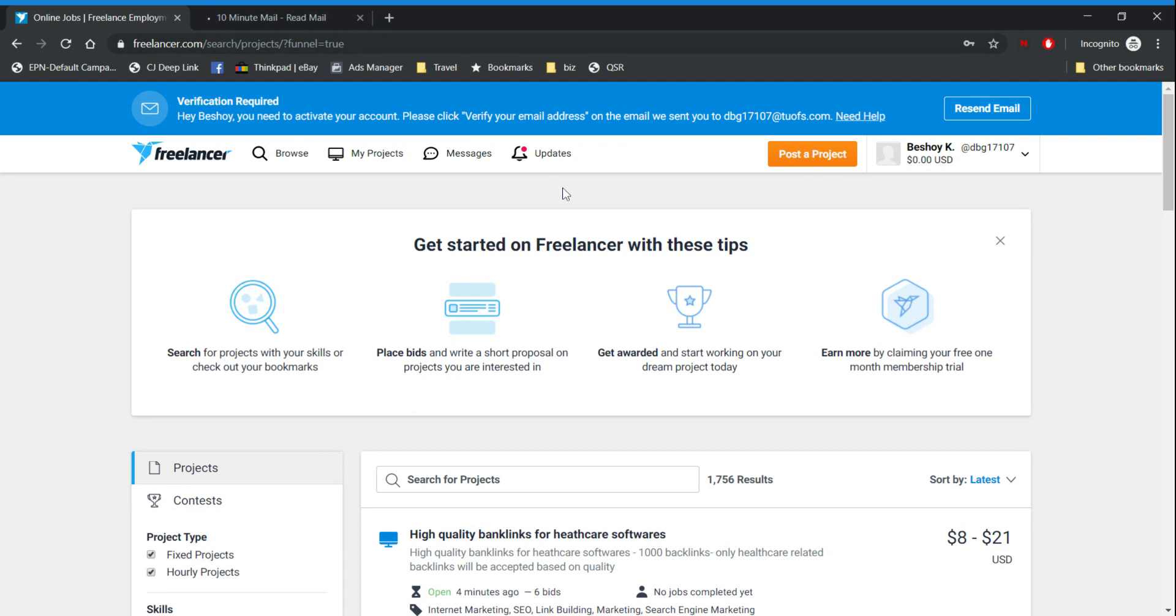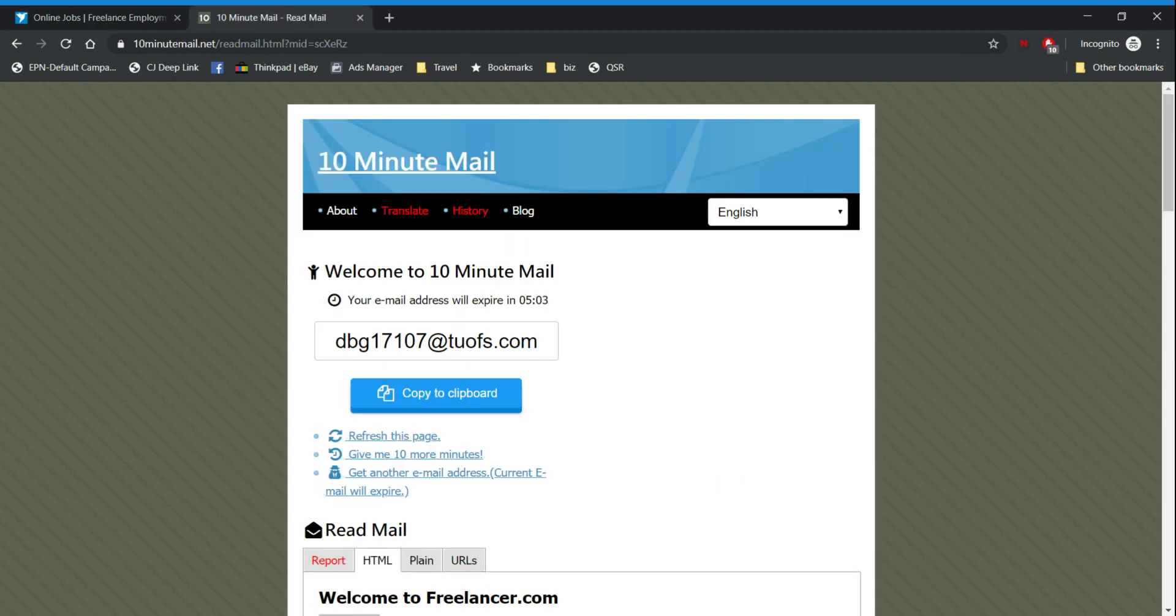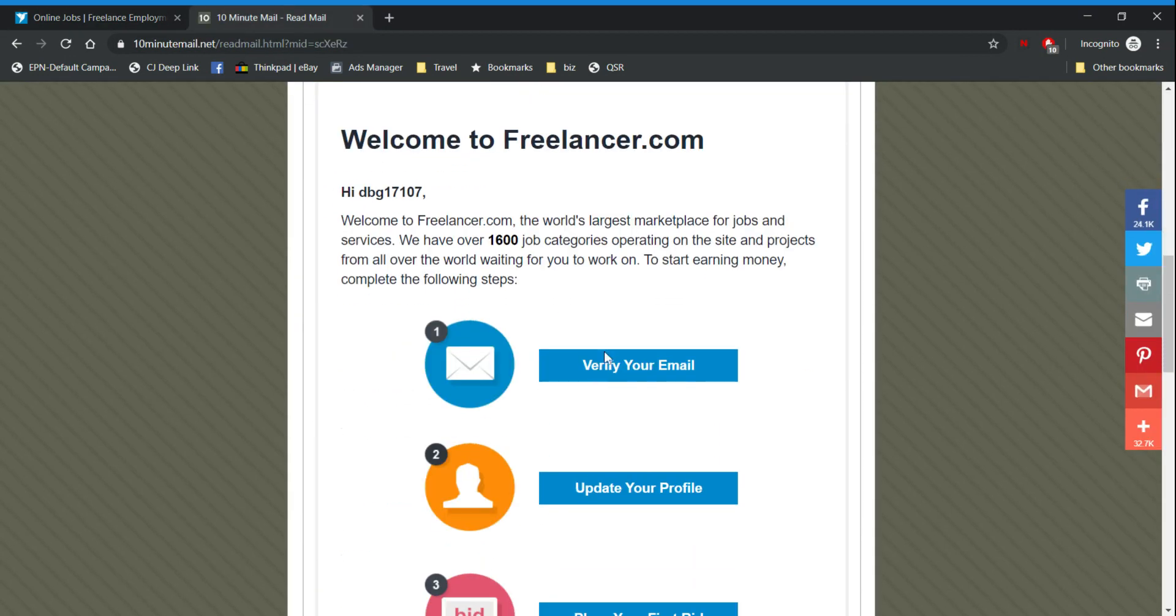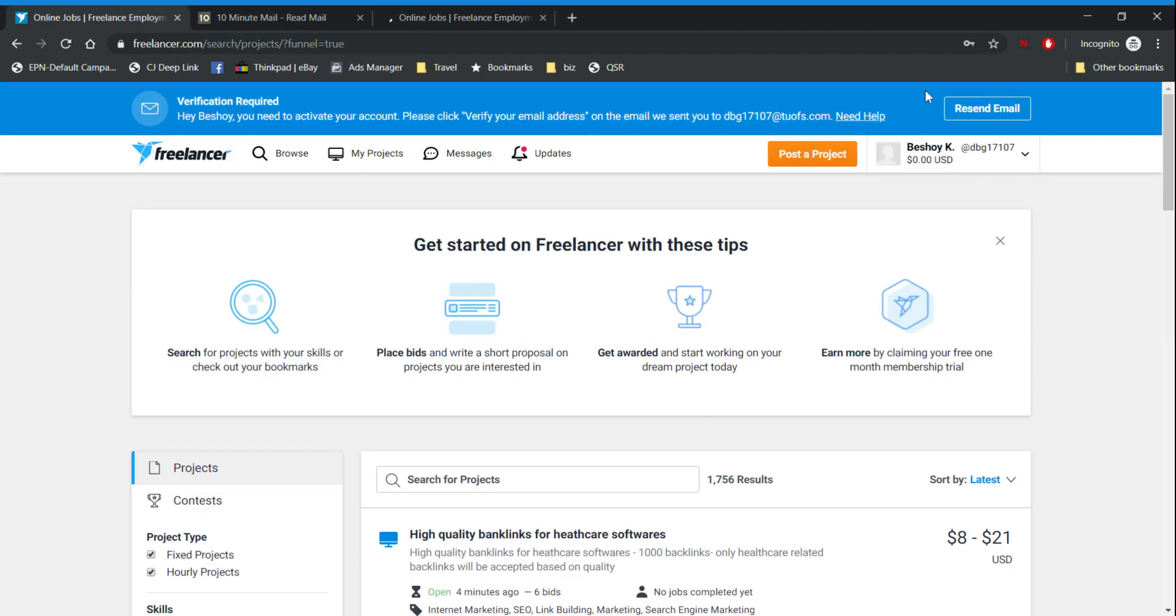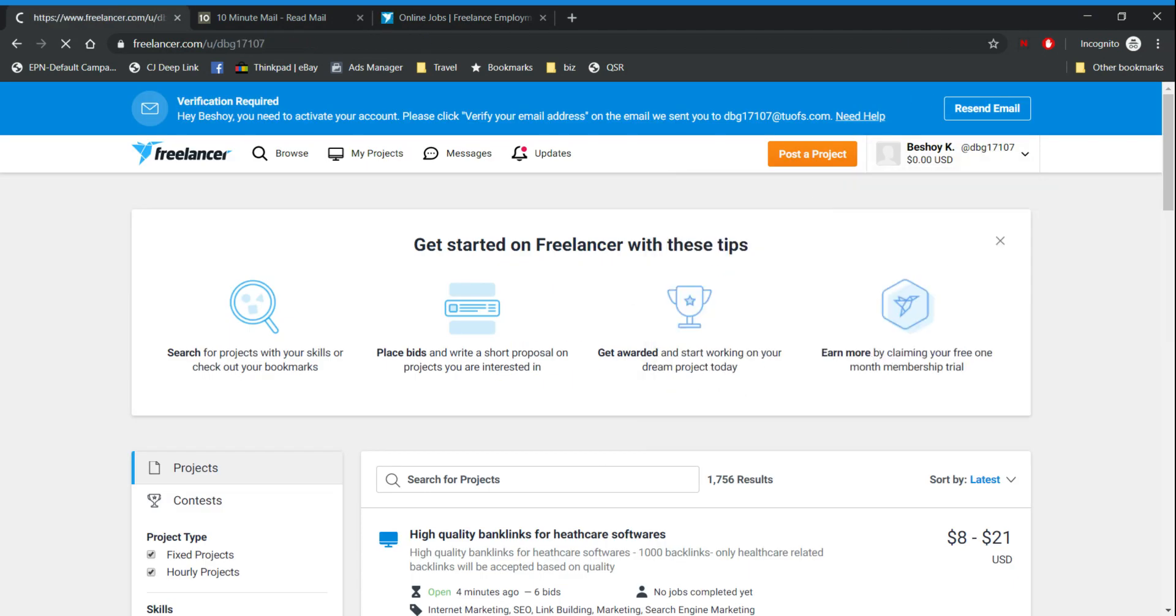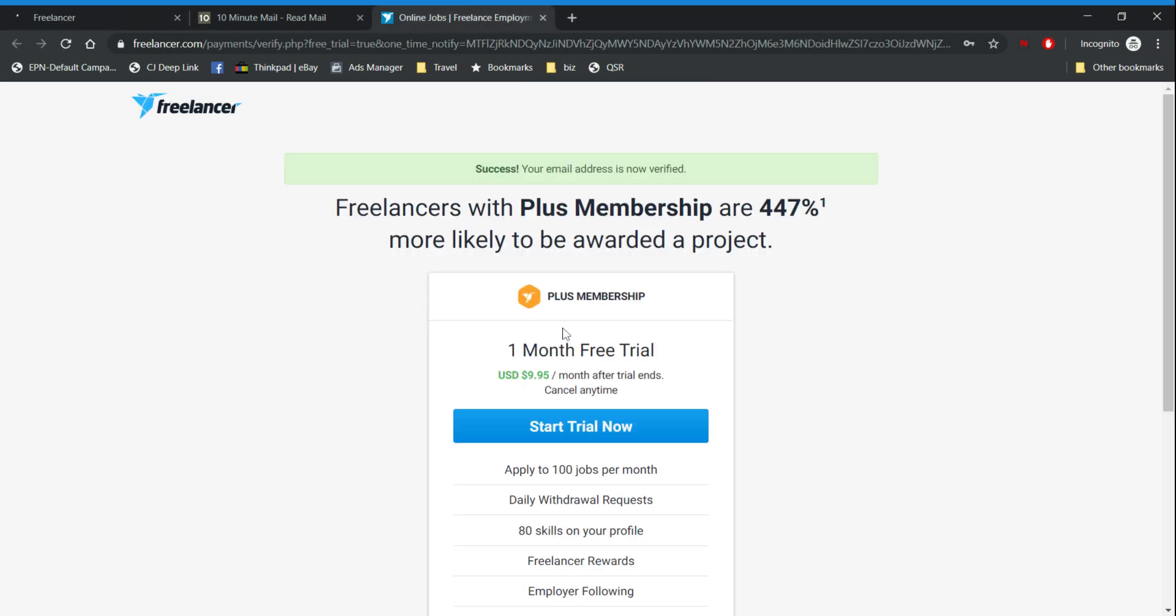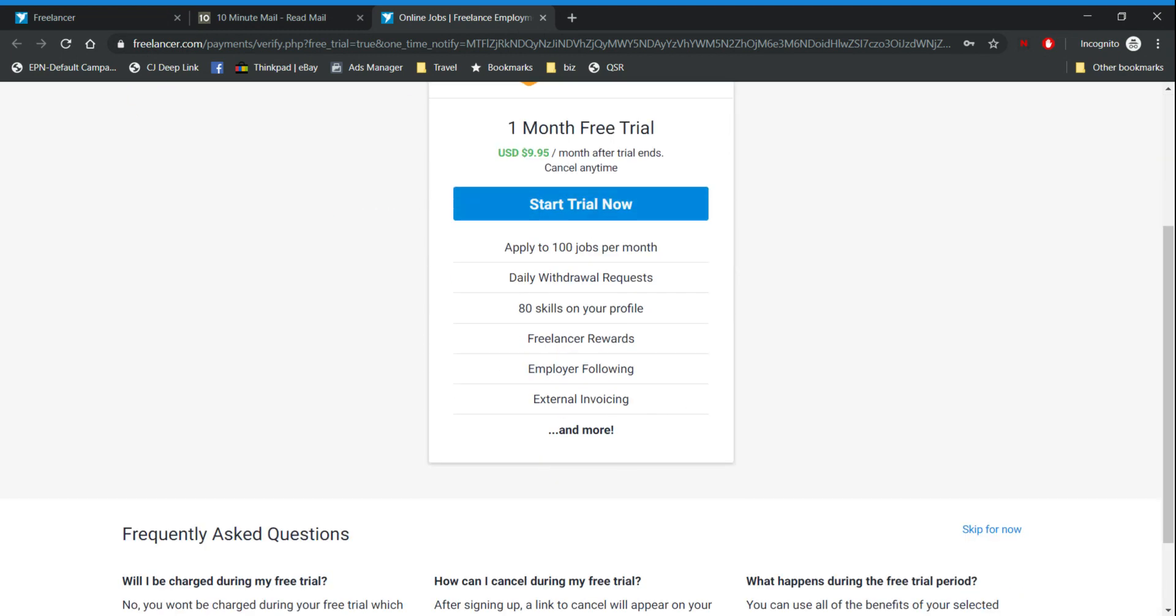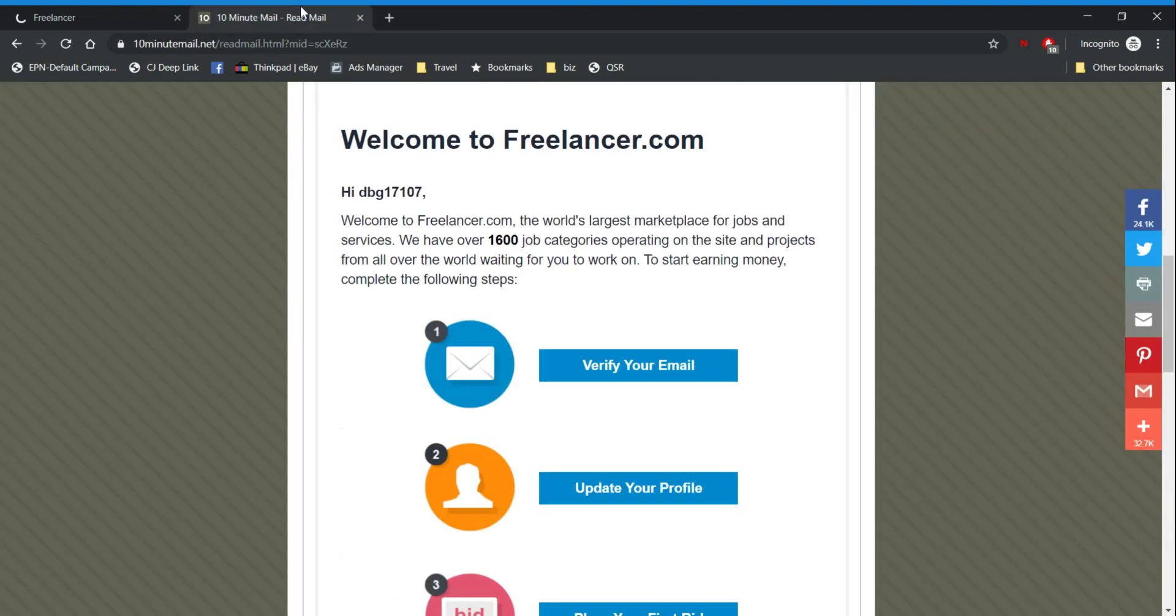Of course when you sign up it will ask you to verify your email. So you'll go to your email, you click on verify your email, the email that you registered with, and you will see here that it will increase your trust score. Now you can start. They'll give you the option again but we will skip it.